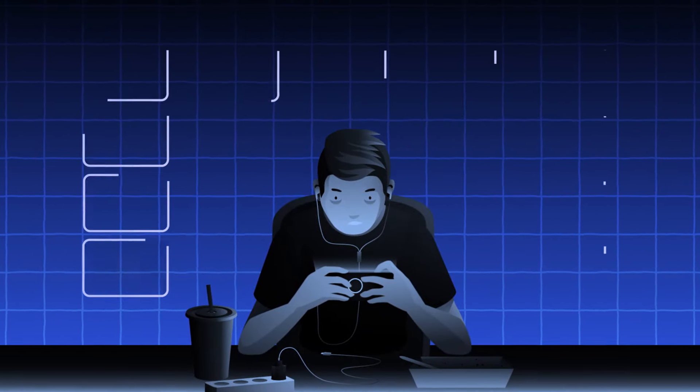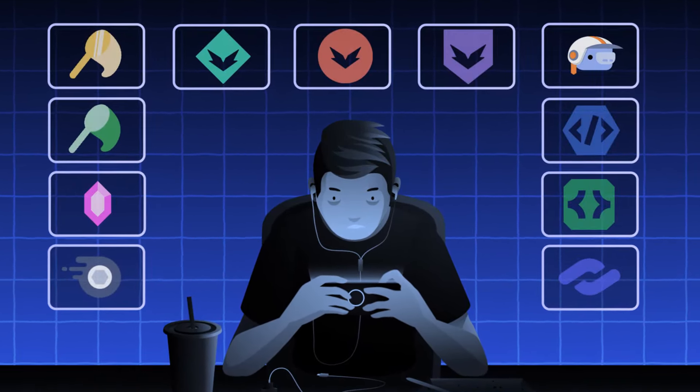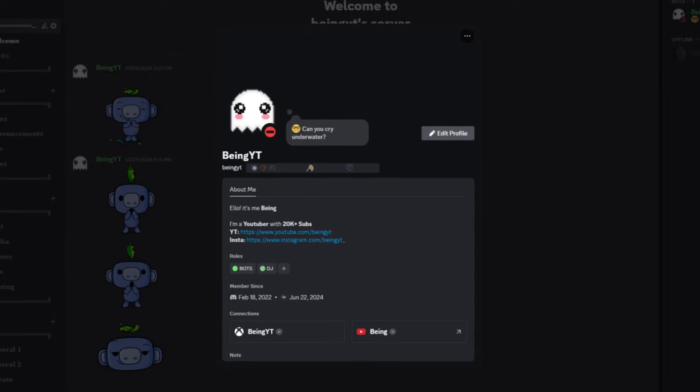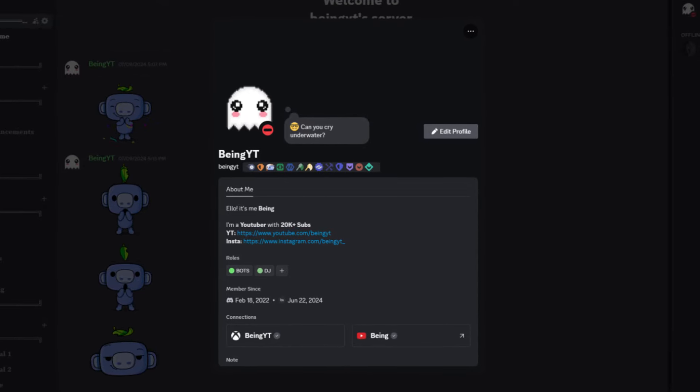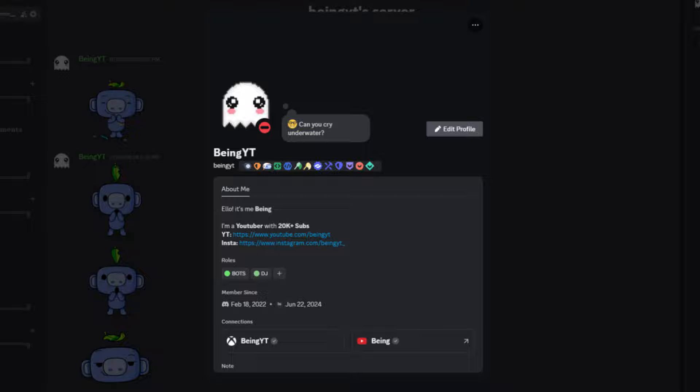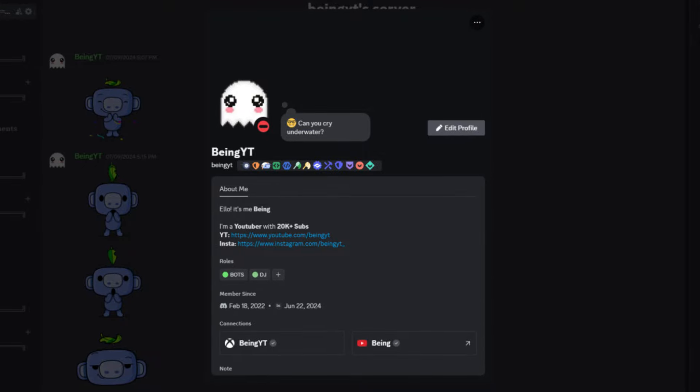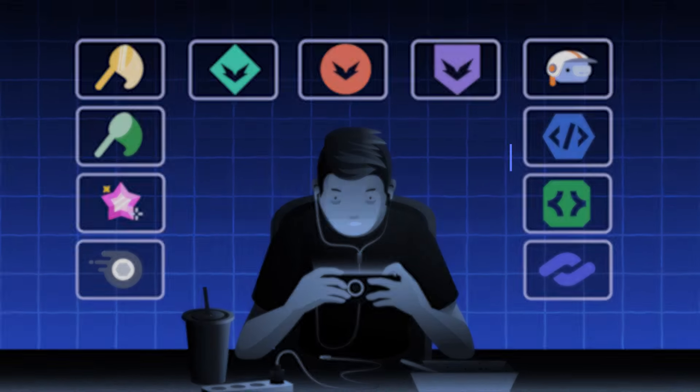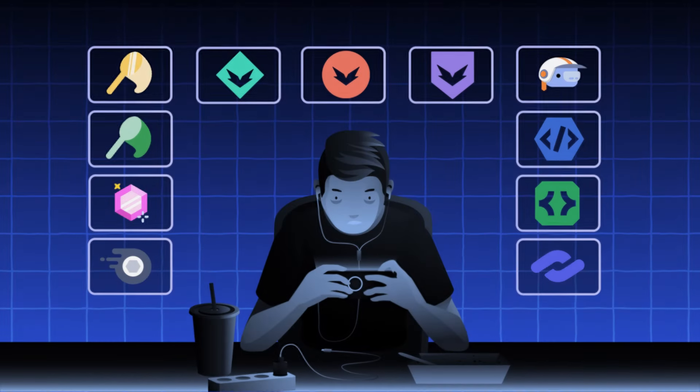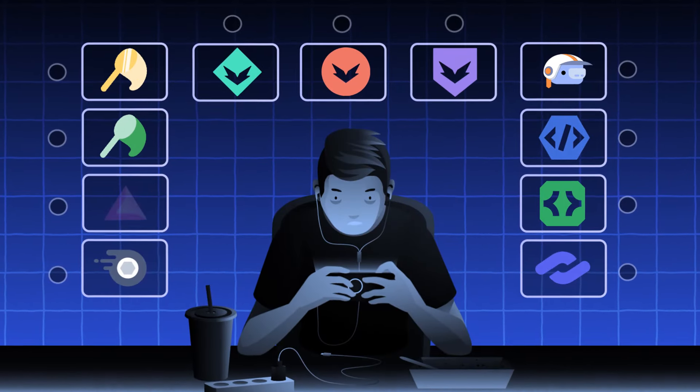If you've used Discord, you might already know about all the badges. You can get these badges on your profile by completing various tasks on Discord, and today I'll show you how to get all the obtainable profile badges in an easy way.